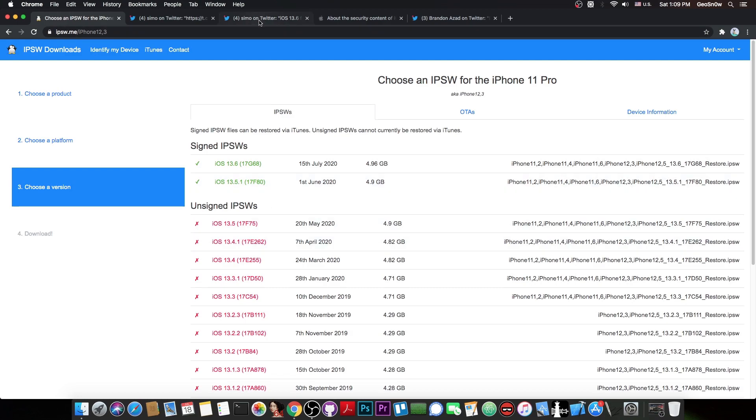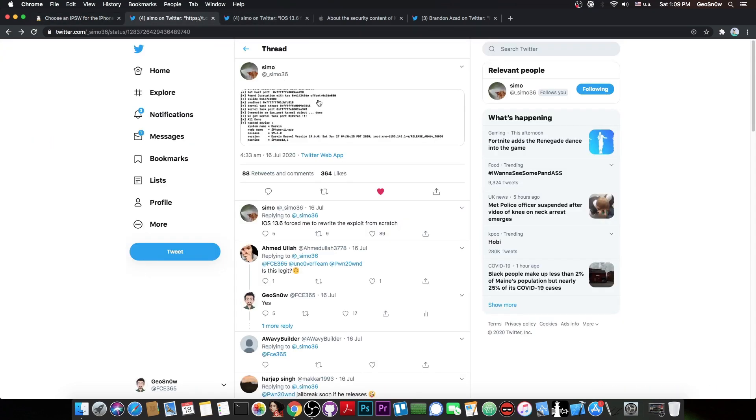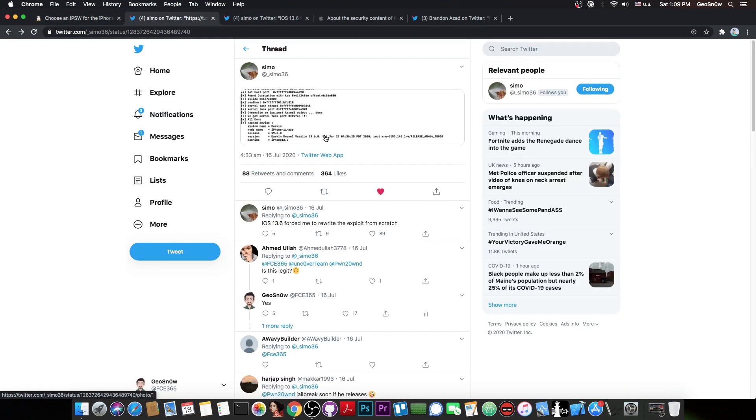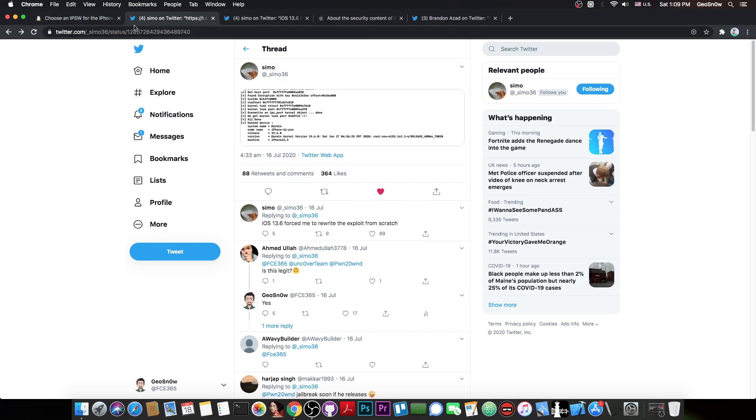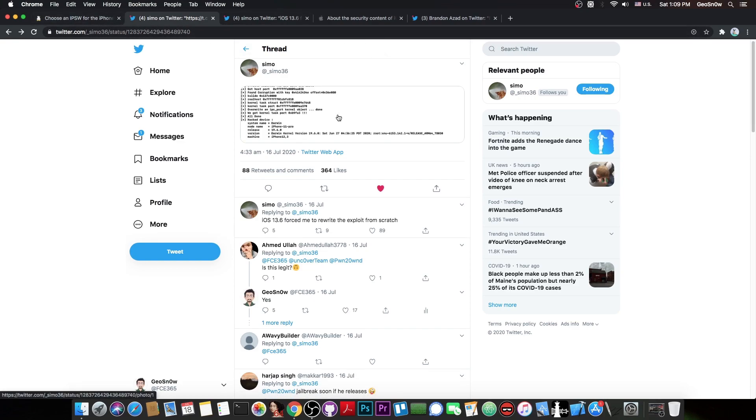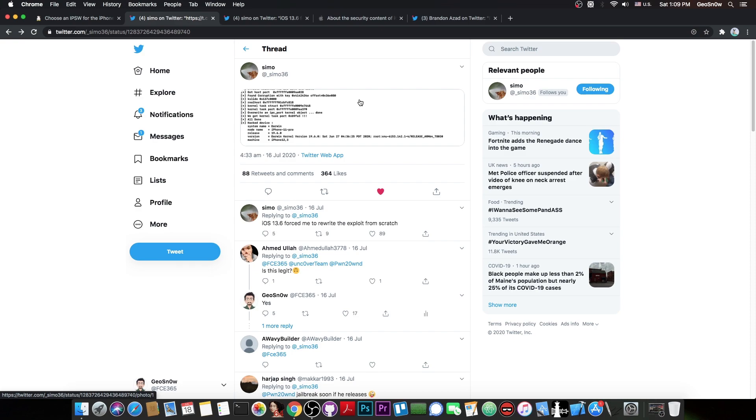Now, speaking of the A12 devices, I said that this exploit would work on A12 devices as well, but nowadays TFP0 is not enough in order to get tweaks running on A12 and A13 devices. By the way, the A12 and A13 devices are the iPhone XS, XS Max and XR, and the iPhone 11 and 11 Pro.